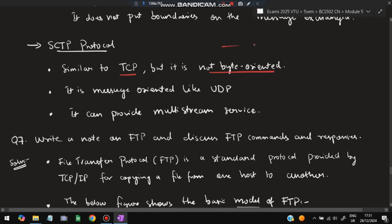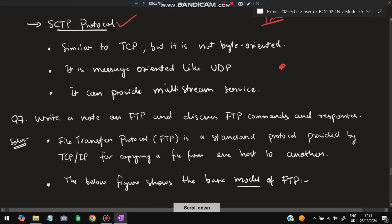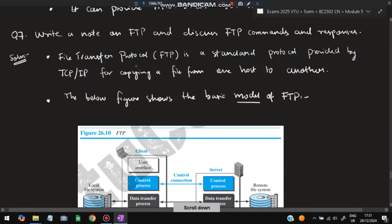SCTP is similar to TCP but it is not byte-oriented. Instead of sending a continuous stream of bytes, it is message-oriented like UDP. It can provide multi-stream service — multiple streams within a single source. These are the three protocols in the transport layer.